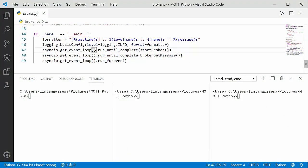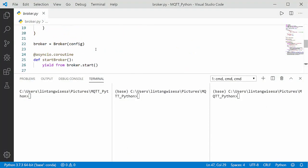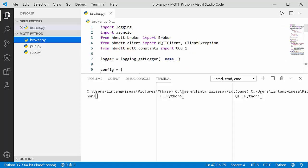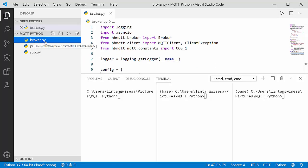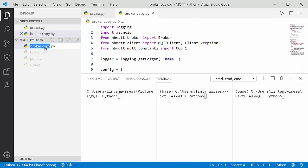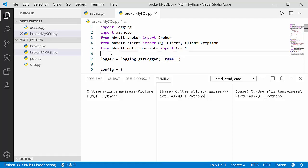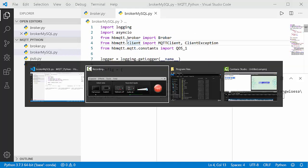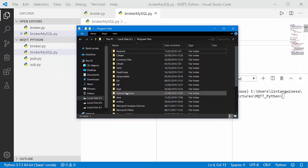Let's open my previous project. I have a broker.py — let's copy it and call it broker_mysql.py. After that, let's create a database and also a table on MySQL. Let's activate the MySQL console first.